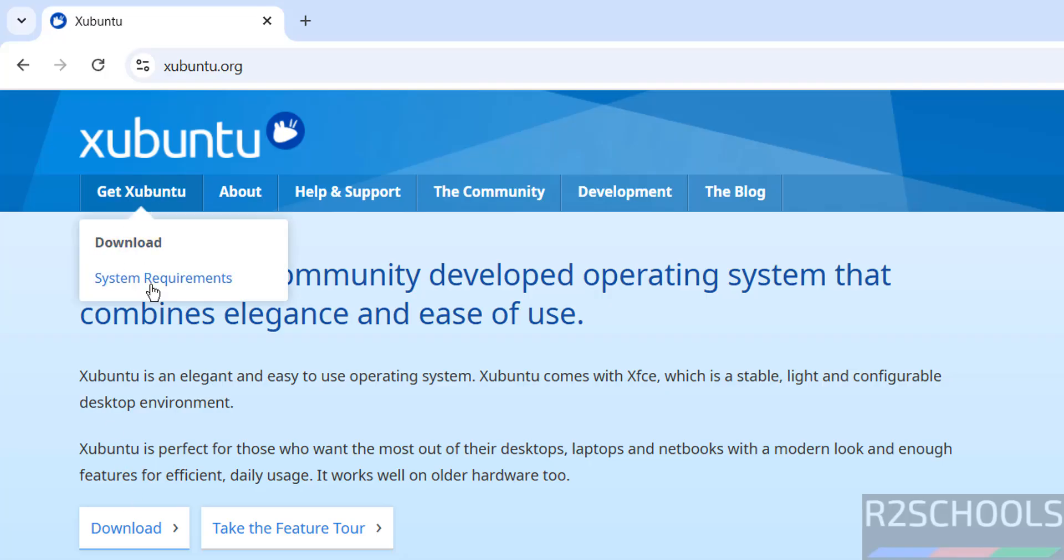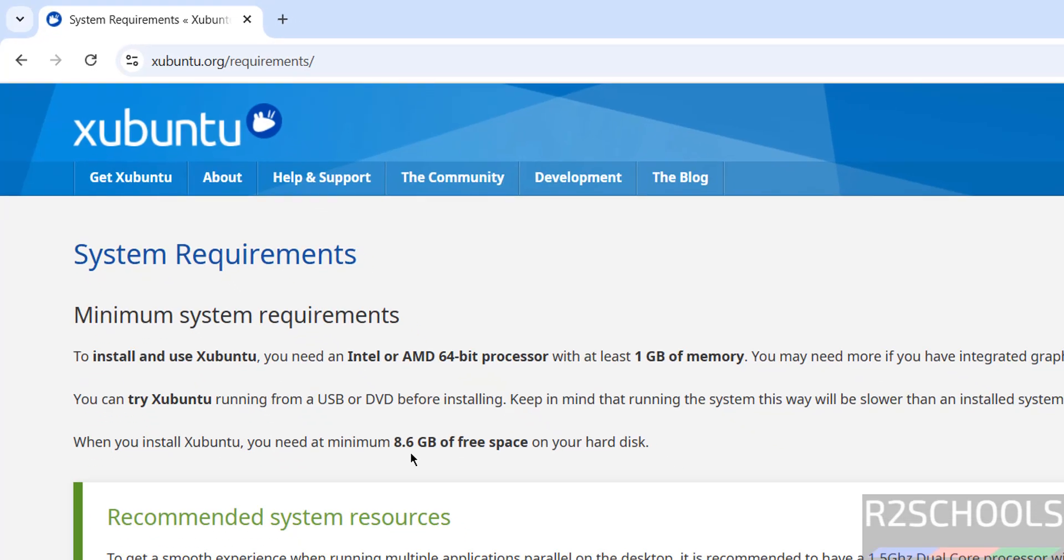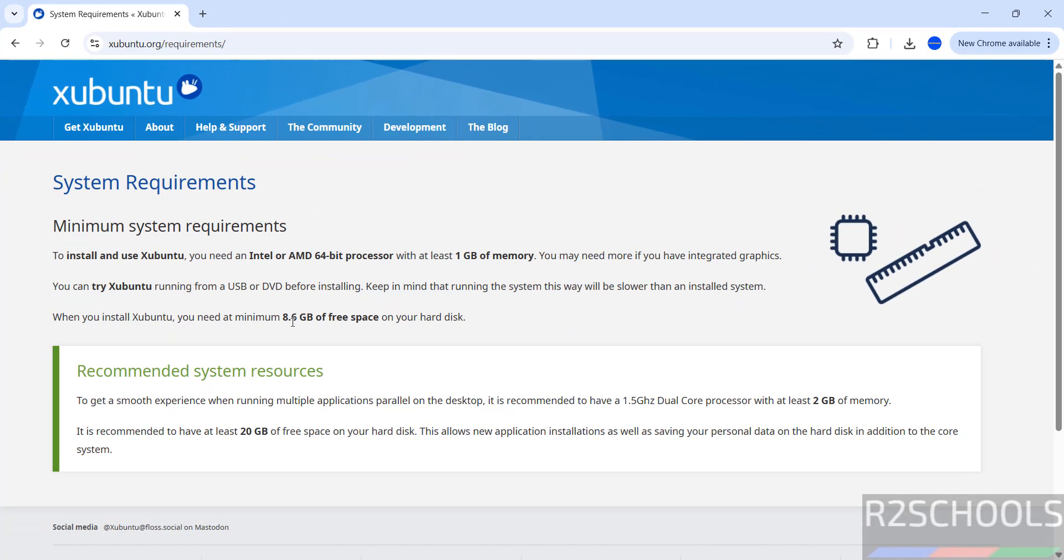Before downloading, check the system requirements. To install and use Xubuntu we need an Intel or AMD 64-bit processor with at least 1GB of memory and at least 8.6GB of free space.